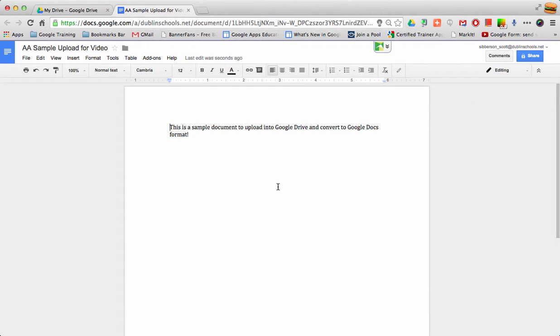When I'm finished with that Google Doc, if I need to get it back into Word format so I can send it to someone else,